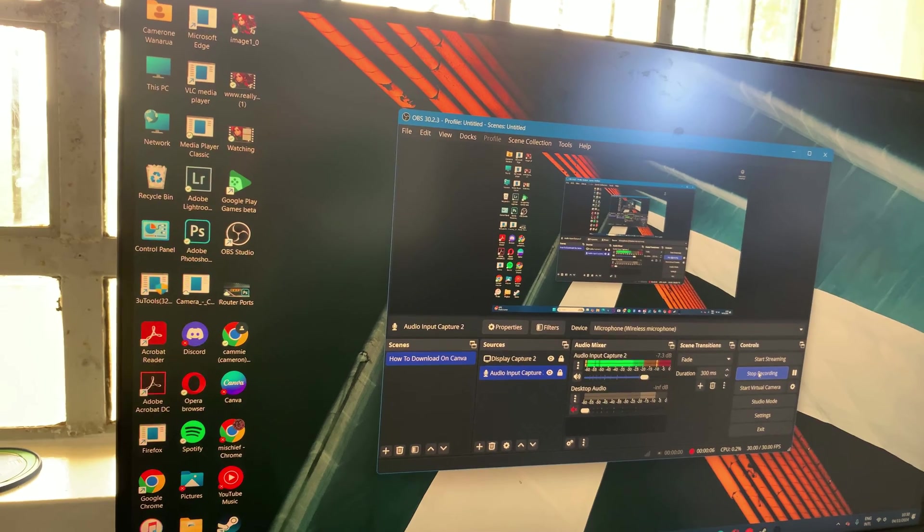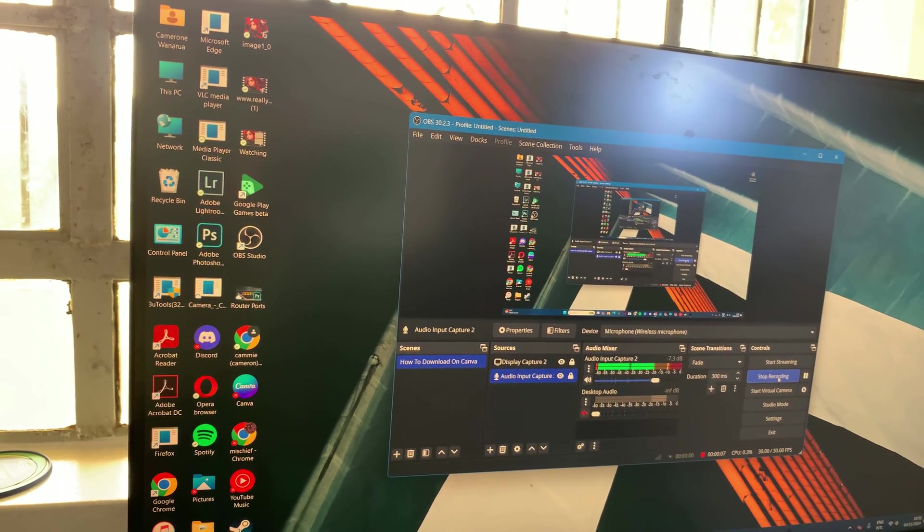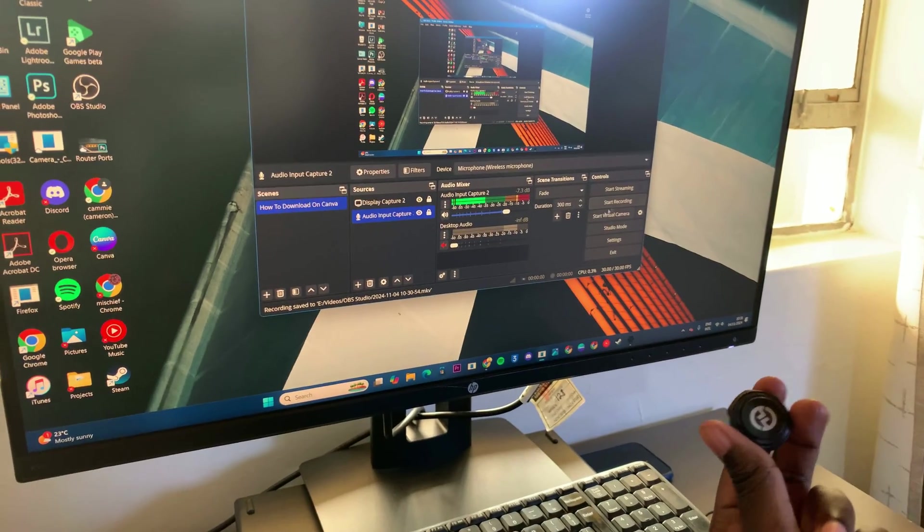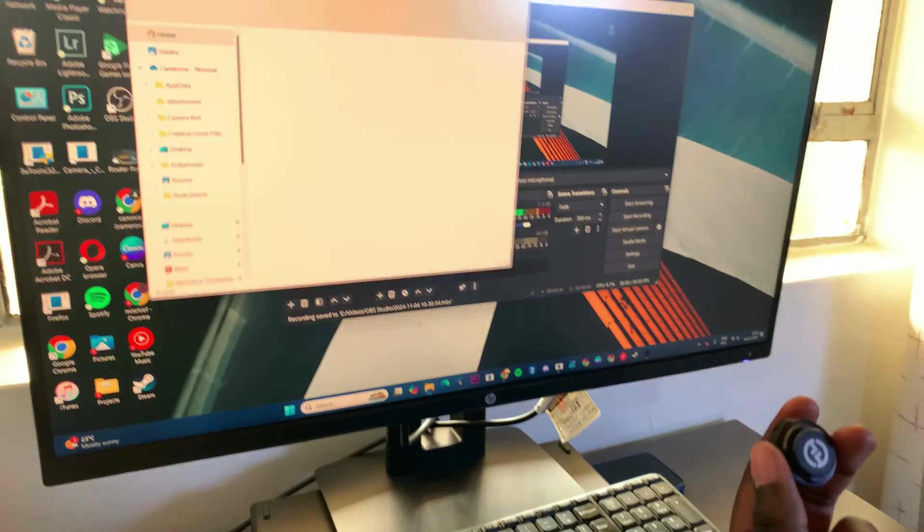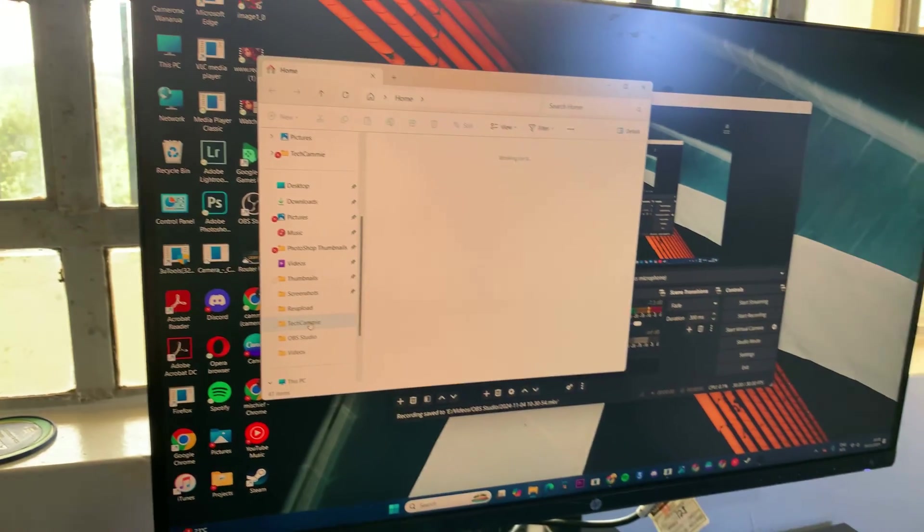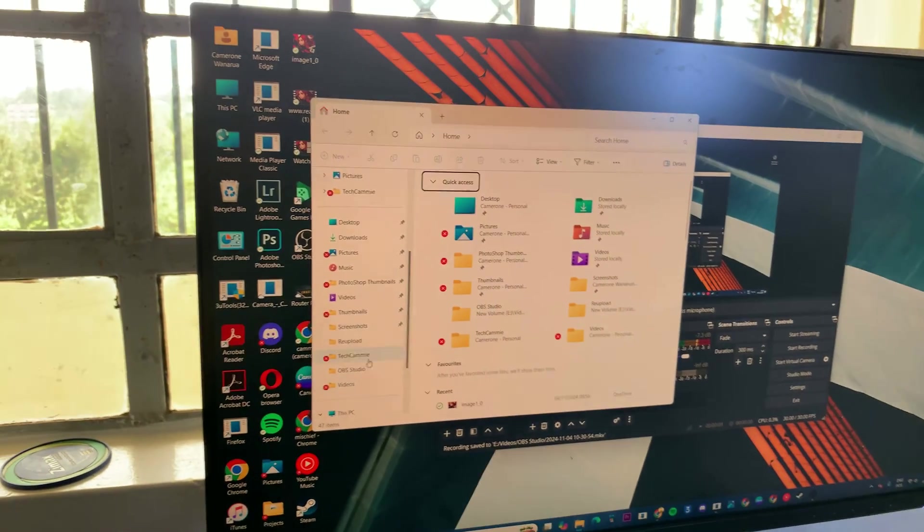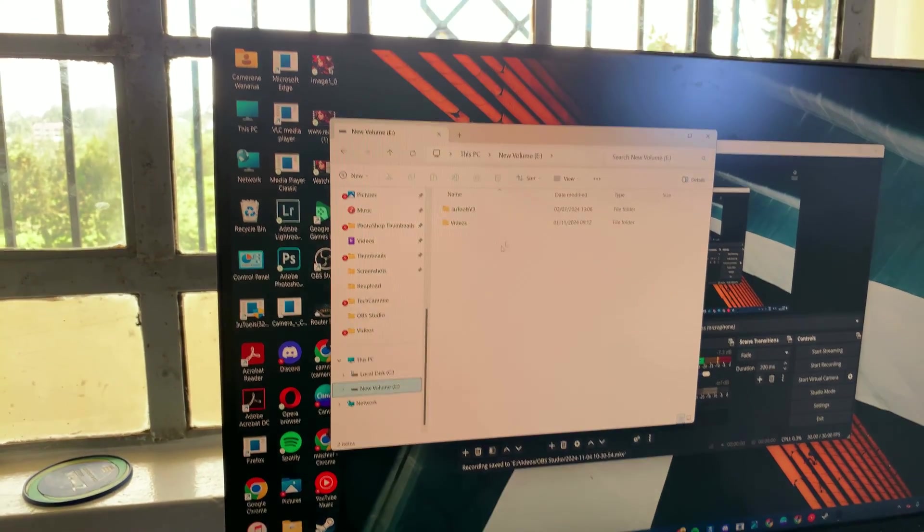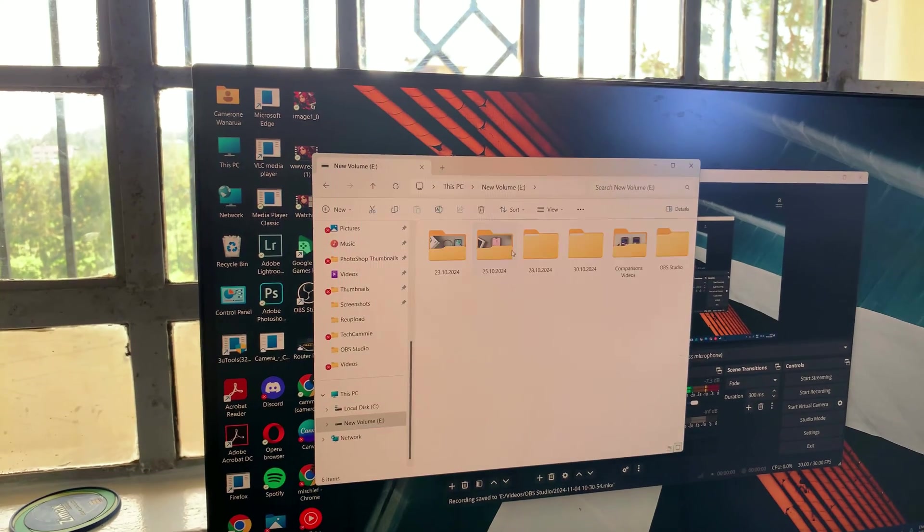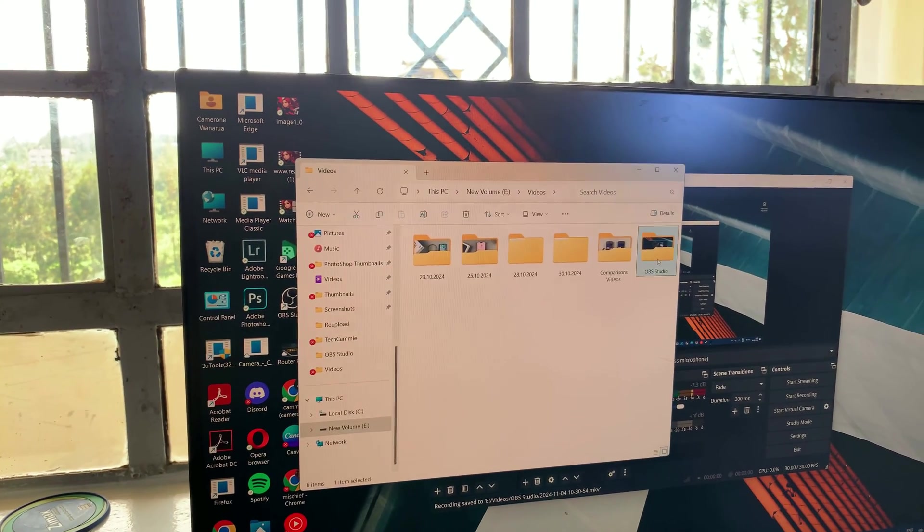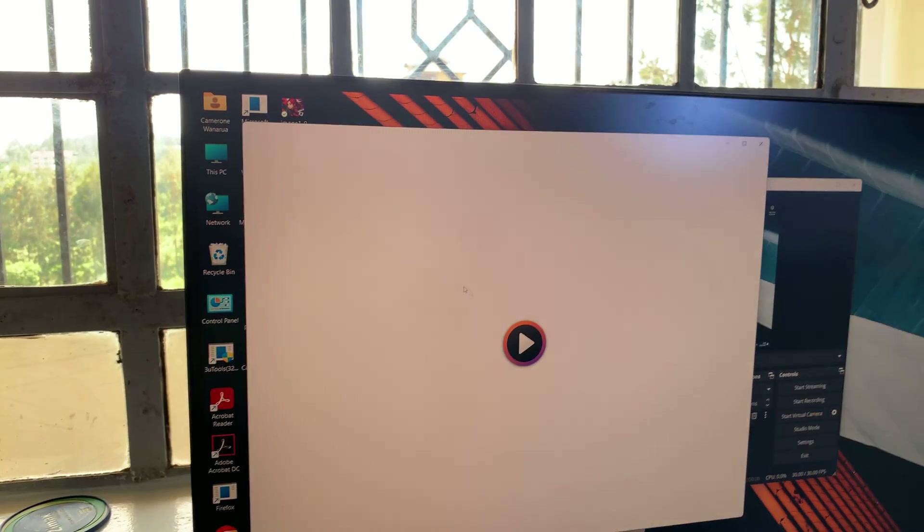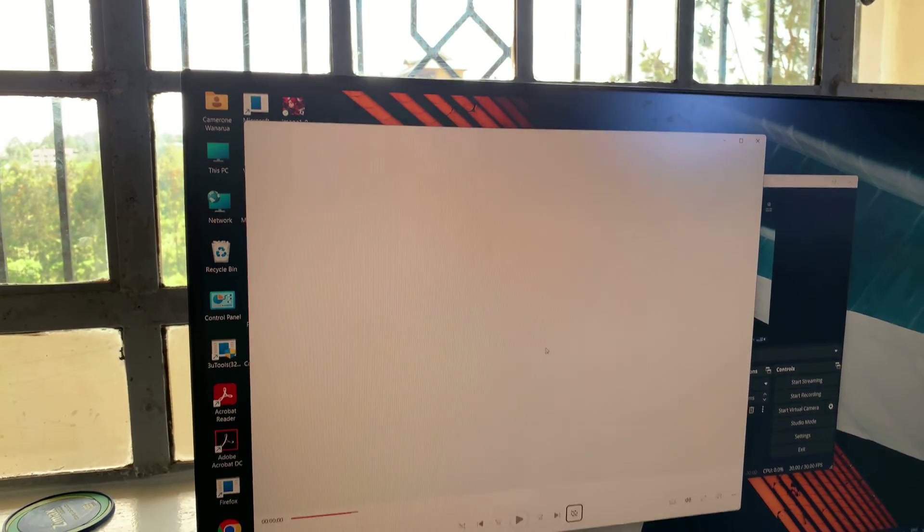When I'm done, I can just stop the recording. And then I can open the recording on my computer and try listening to see if it recognized the video. So, let's do that.